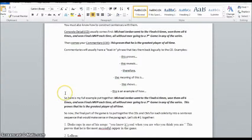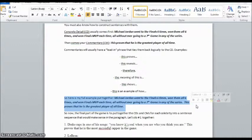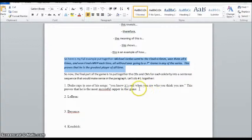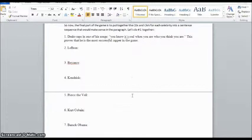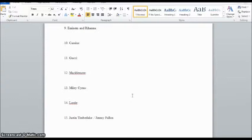I give them the full example put together — concrete detail plus commentary in two separate sentences. Then I gave them the first example of one we did on the wall: Drake raps in one of his songs, 'You know it's real when you are who you think you are.' This proves he is the most successful rapper of all time.